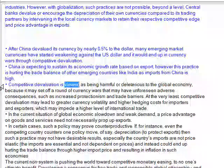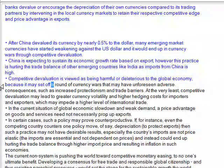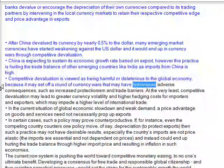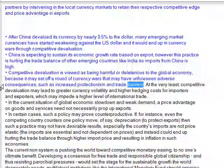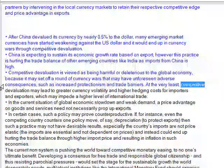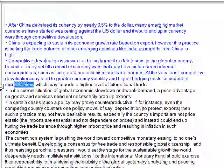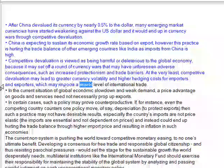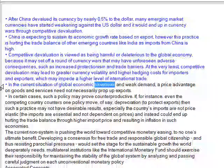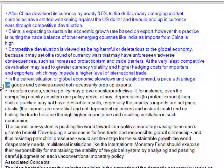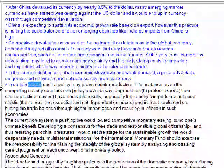Competitive devaluation is viewed as harmful to the global economy because it may set off a round of currency wars that may have unforeseen adverse consequences, such as increased protectionism and trade barriers. At the very least, competitive devaluation may lead to greater currency volatility and higher hedging costs for importers and exporters, which may impede higher levels of international trade. In the current situation of global economic slowdown and weak demand, the price advantage on goods and services need not necessarily prop up exports.